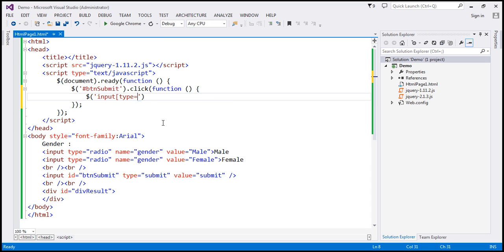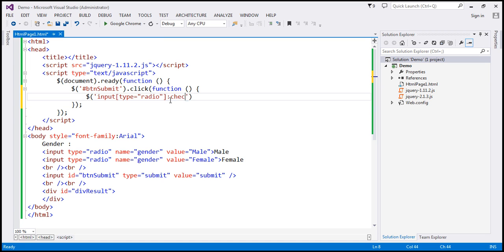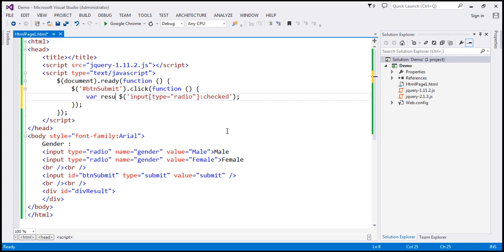So input[type='radio'] is going to select all radio buttons, but that's not what we want. We want to select only those radio buttons that are checked. So here I'm going to use the colon checked selector. This ensures only those radio buttons that are checked are selected. Let's store whatever we get back in a variable — let's name that 'result'.